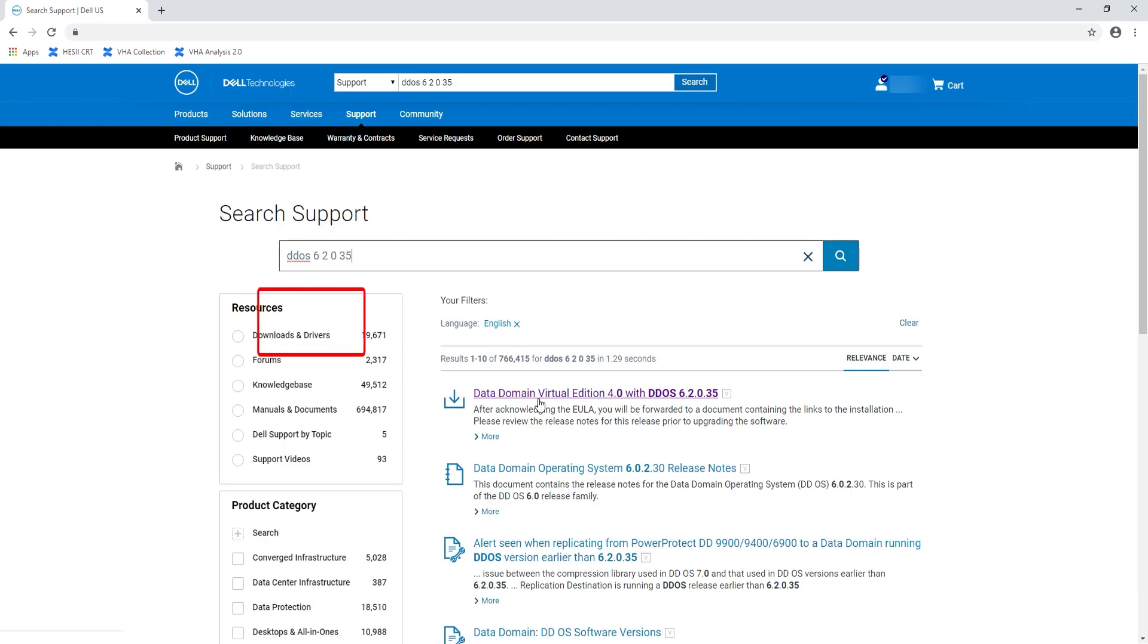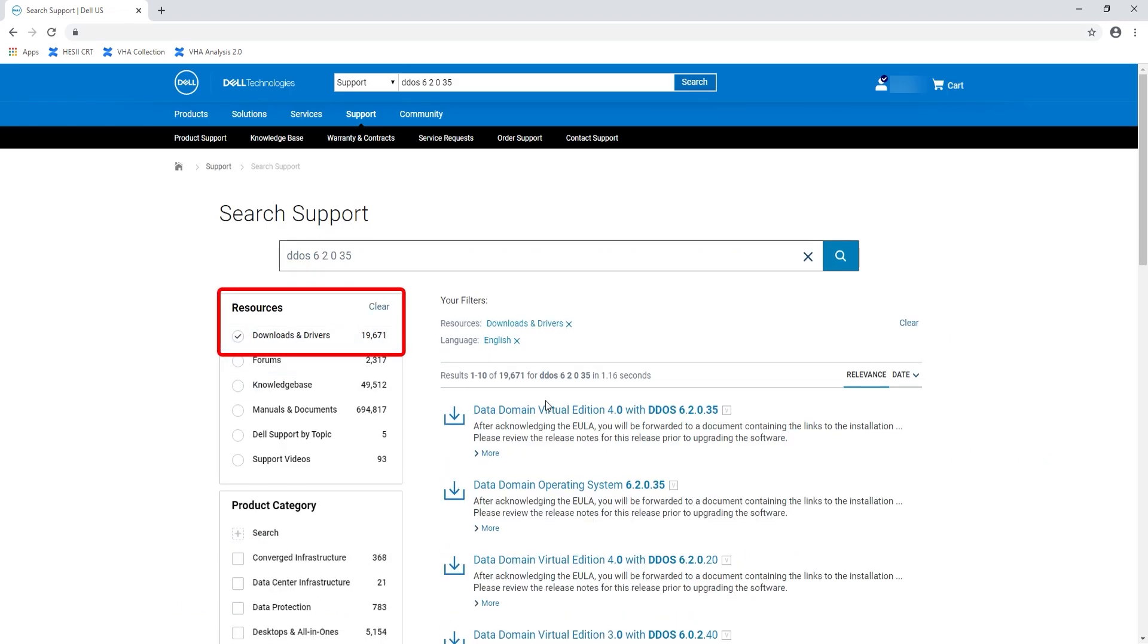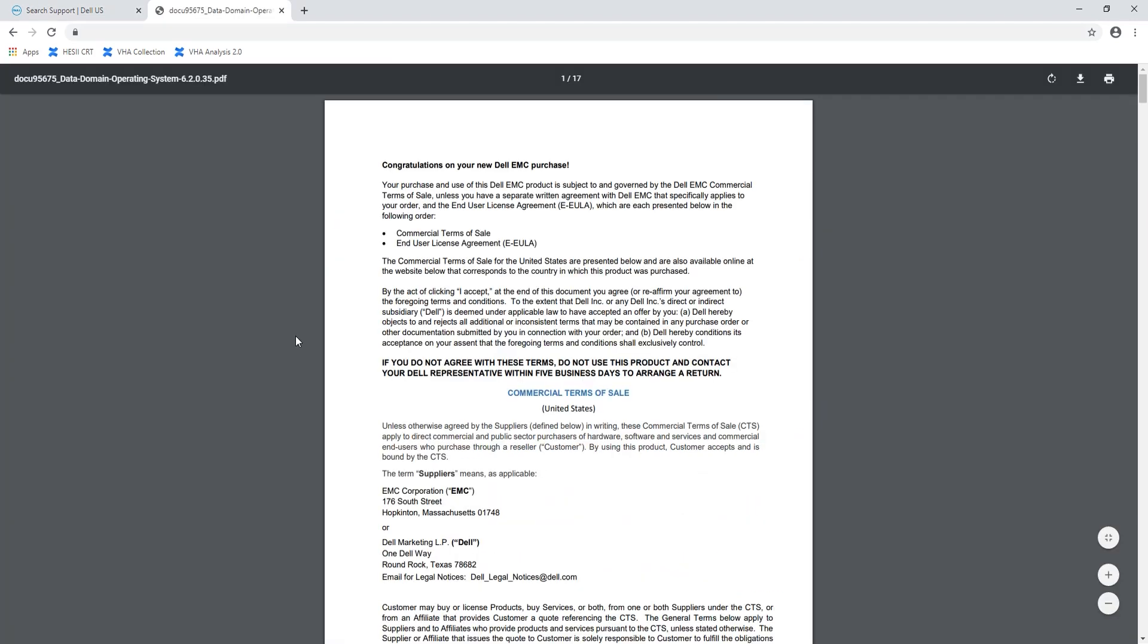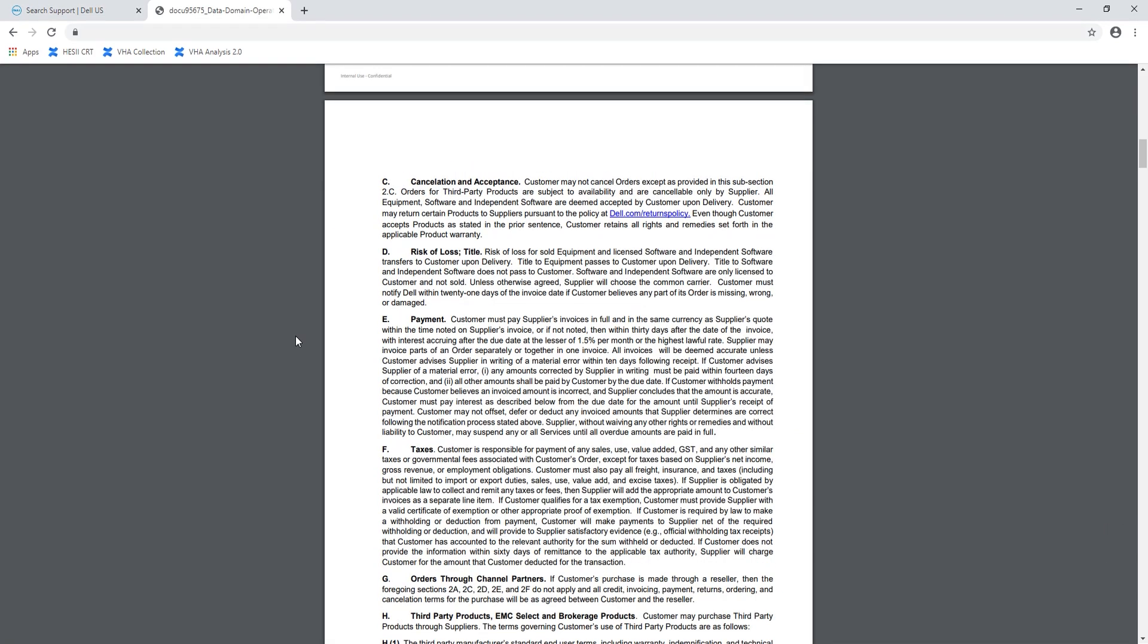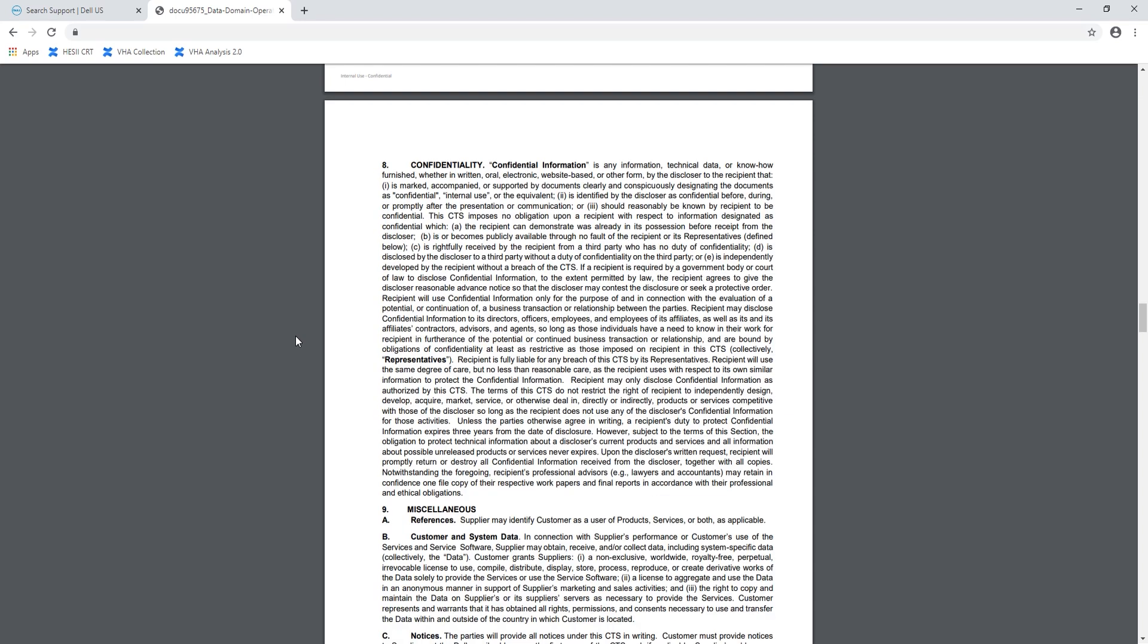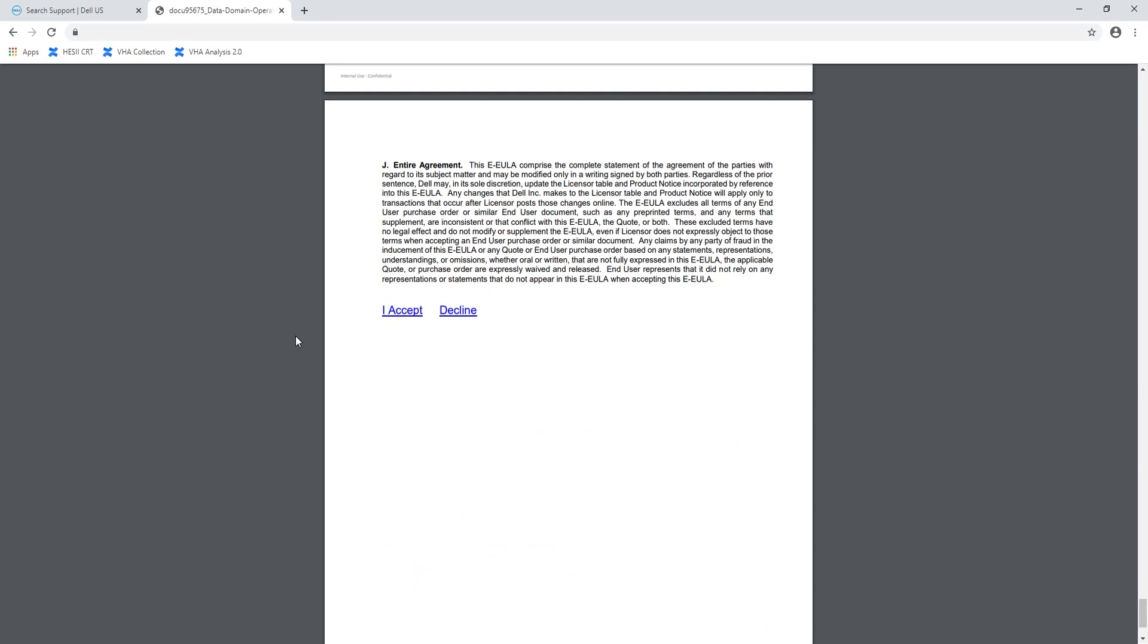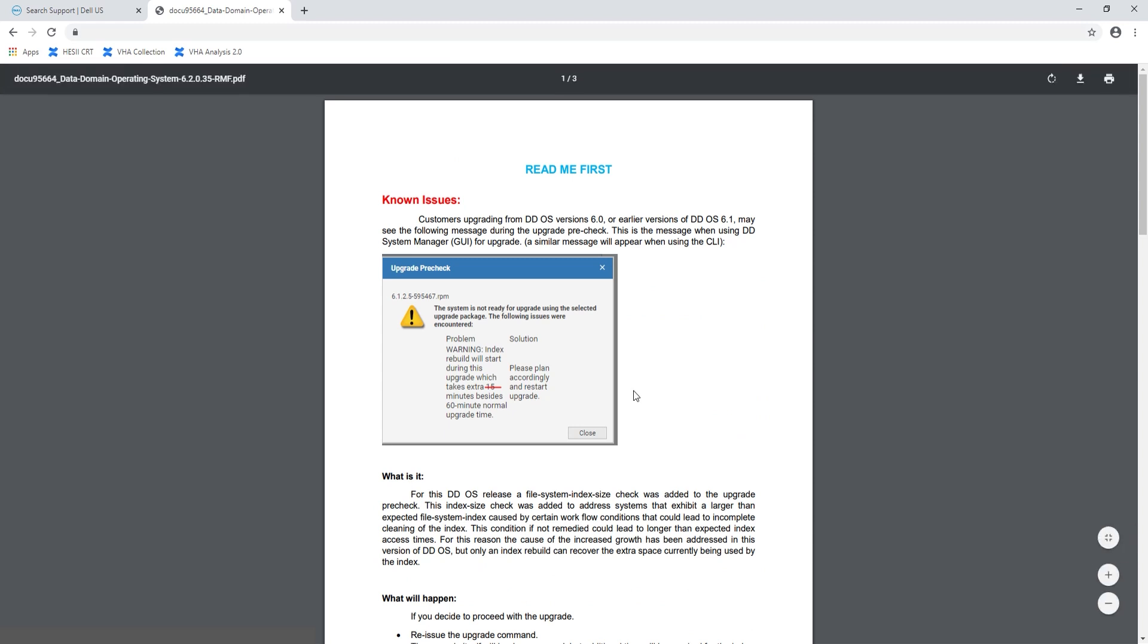Under the resources pane, select downloads and drivers, then click on Data Domain operating system of the target code version. In this video we are upgrading Data Domain to version 6.2.0.35. Scroll down to the last page, then click I accept. It will open a new page. Scroll down to the last page, click on the RPM file to start the download.